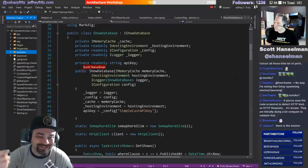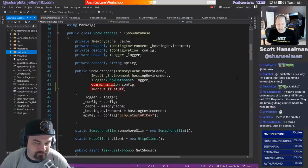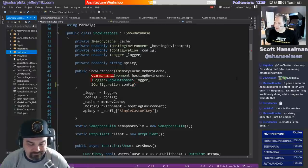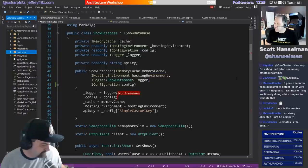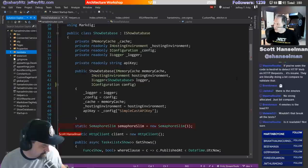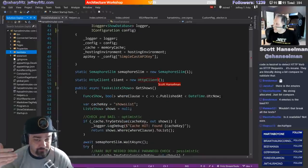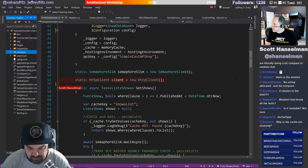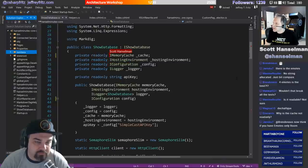I configured IShowDatabase to be injected inside of startup. In this constructor I have a couple things injected - the memory cache, hosting environment, logger, and config. If I want more stuff, I just add more stuff, and if it's in the container it'll just be automatic. Dependency injection is just a declaration - you saying 'hey somebody, give me one of these, I don't care how you get it.' Internally I do new up an HttpClient, and arguably I might want to use the new HttpClientFactory.